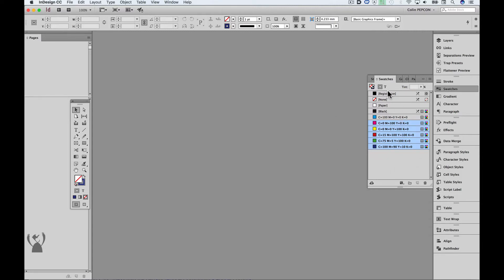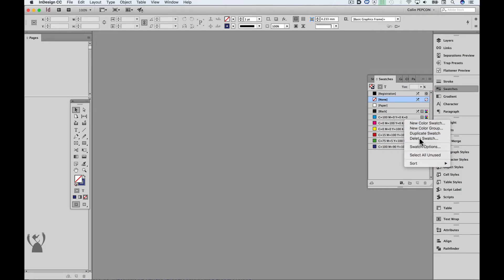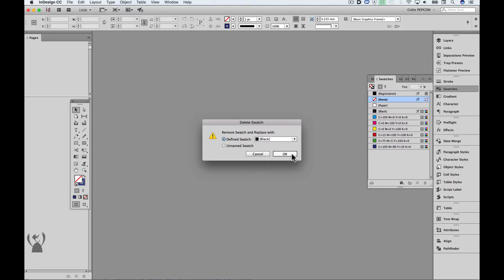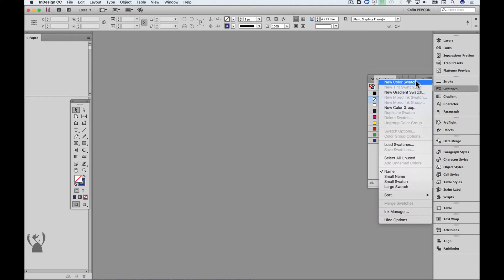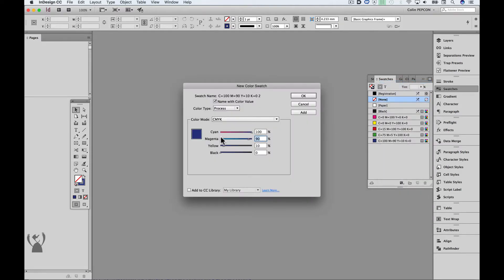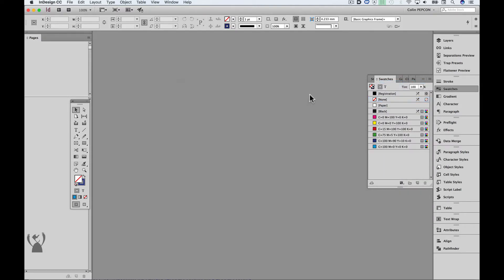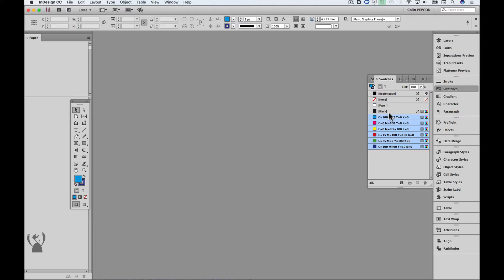Instead, we have to get rid of Cyan and replace it with black. I can then add Cyan back in — it's not a hard colour to add. Just move it back up to where it was. And now if I go to Select All Unused, it selects everything except for the square bracketed items.